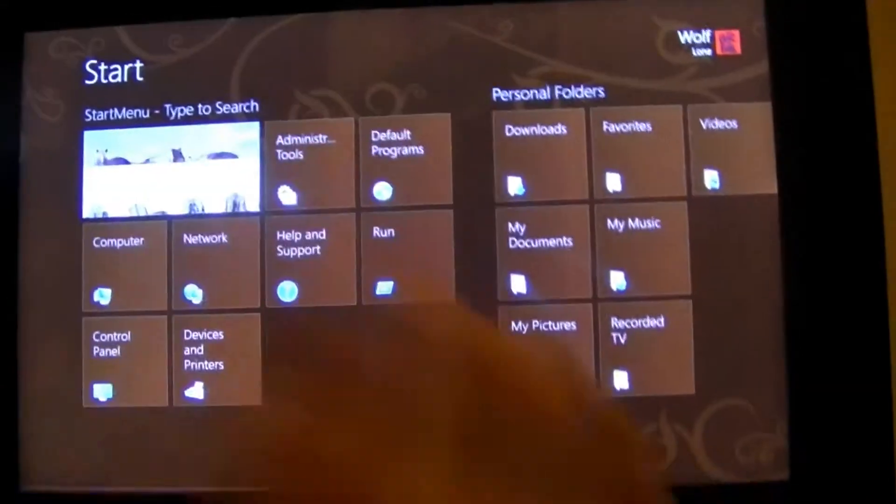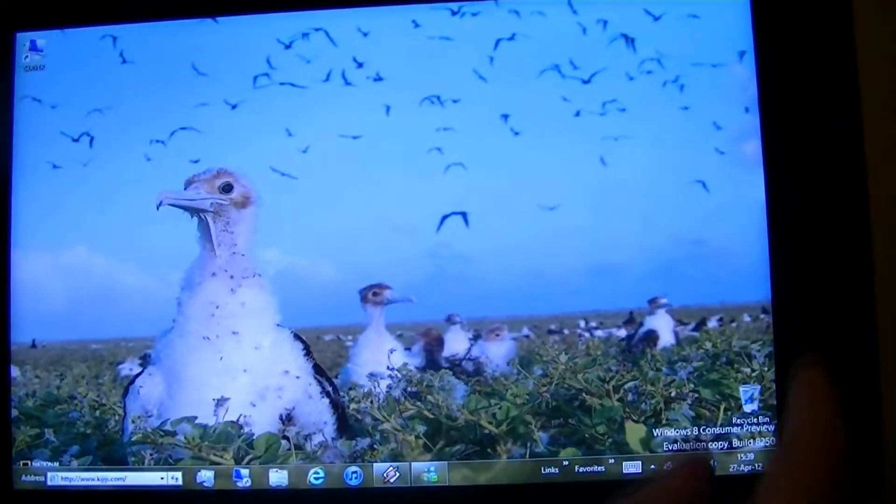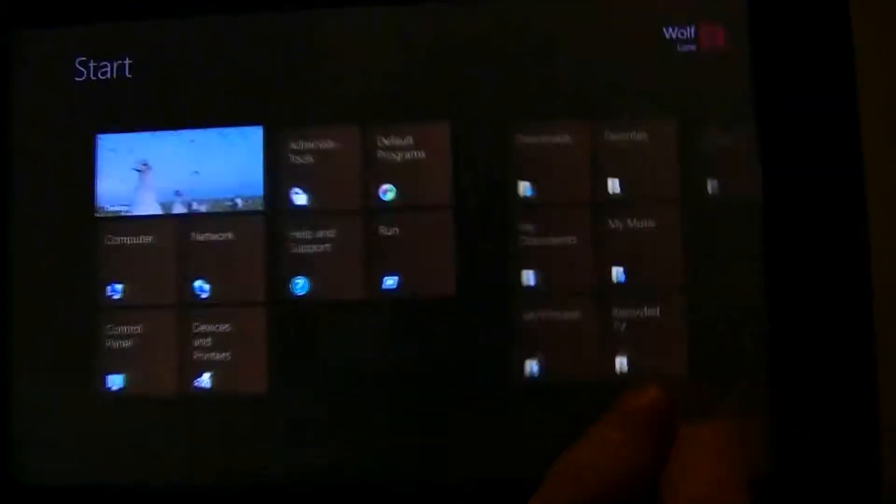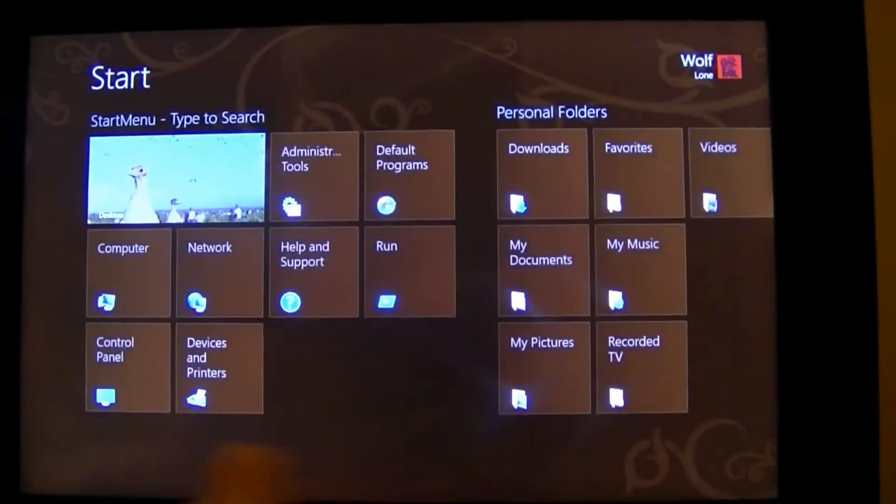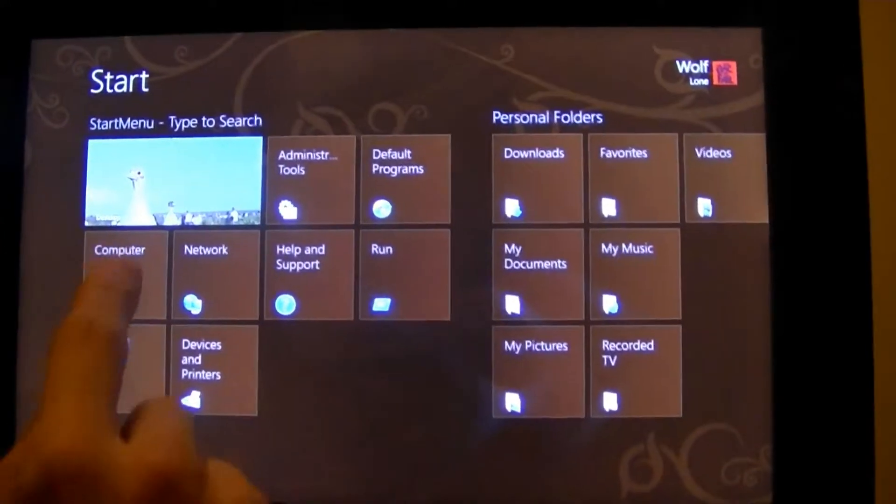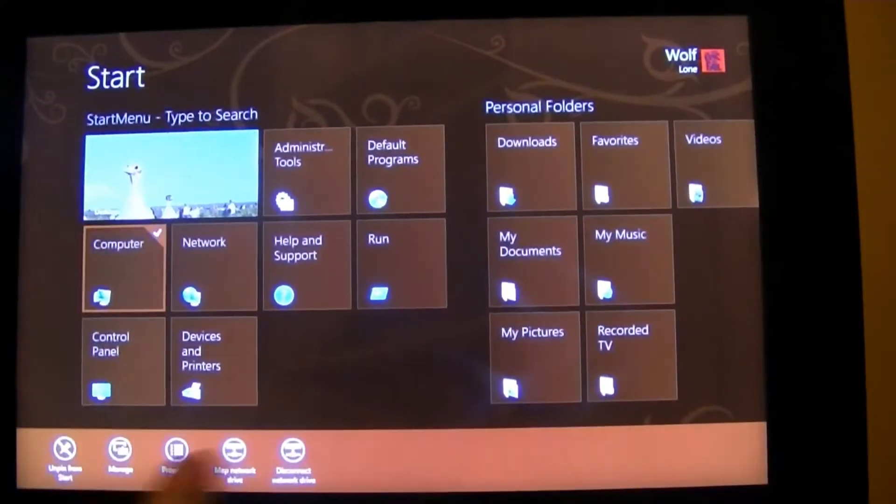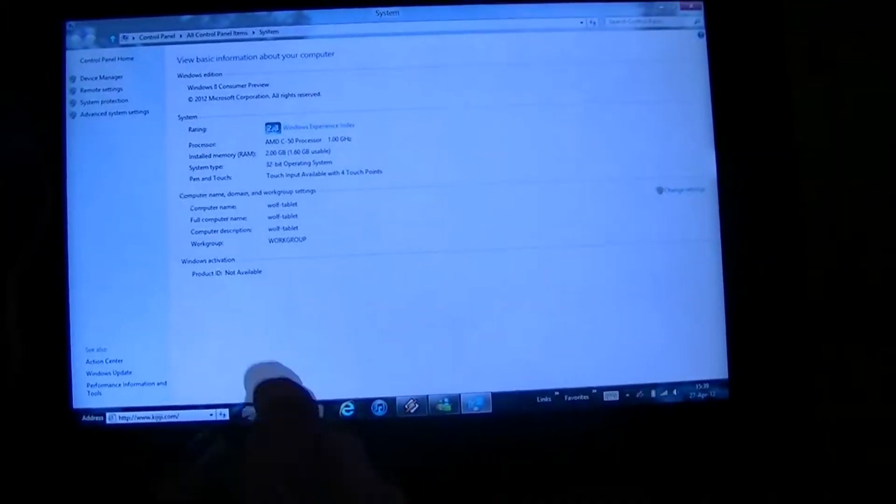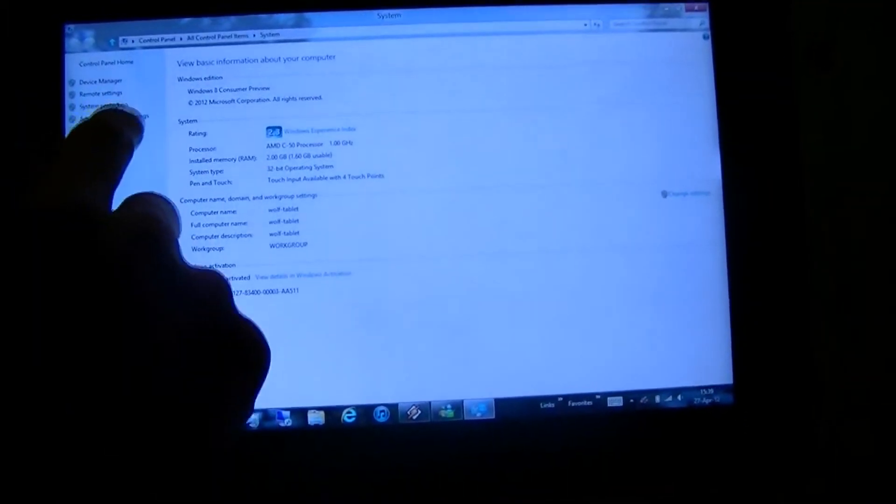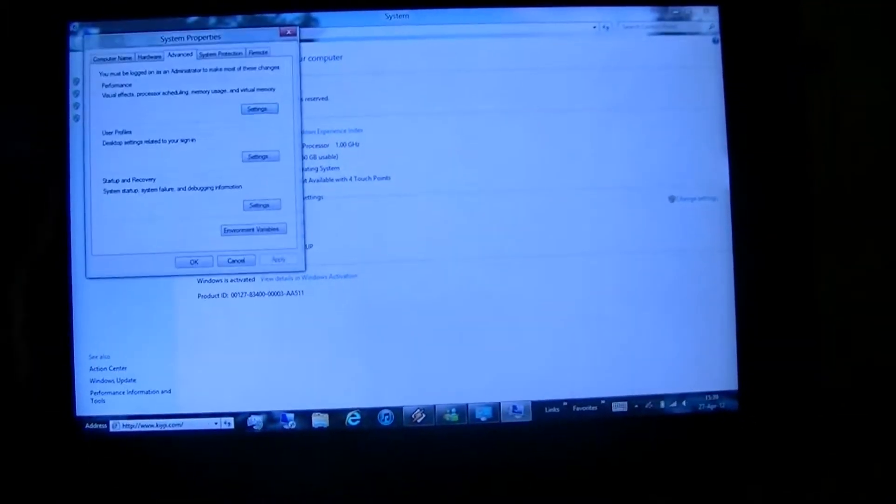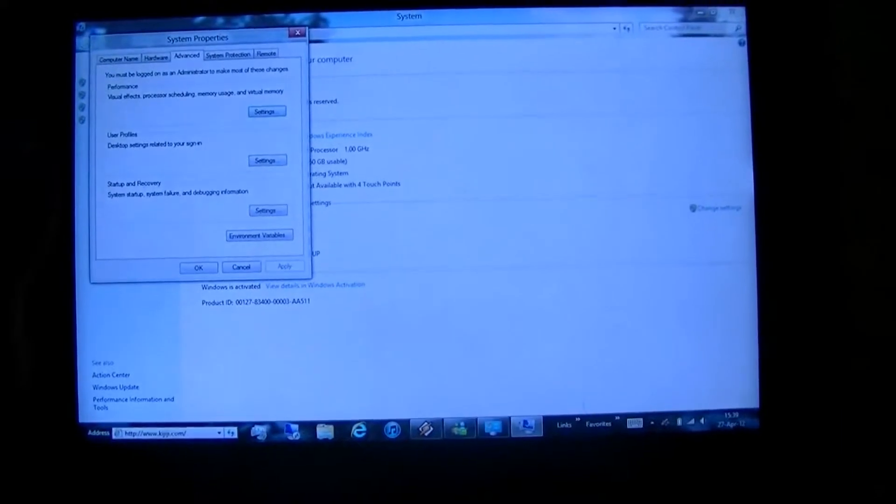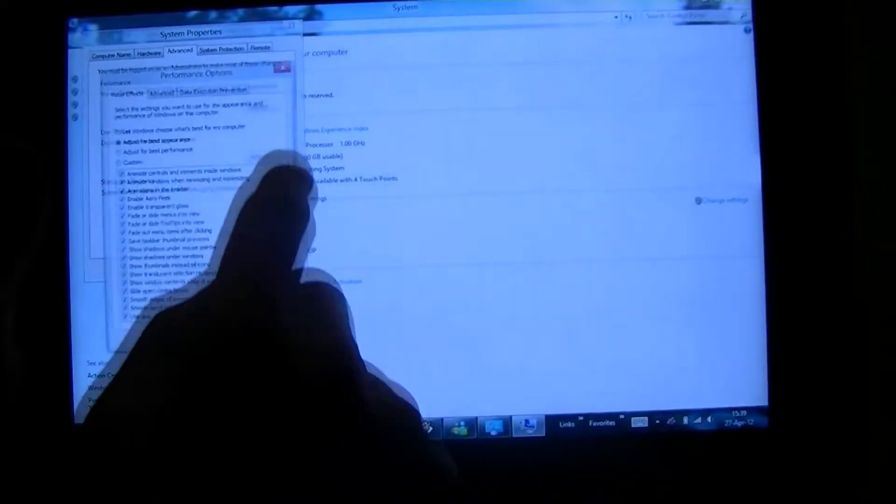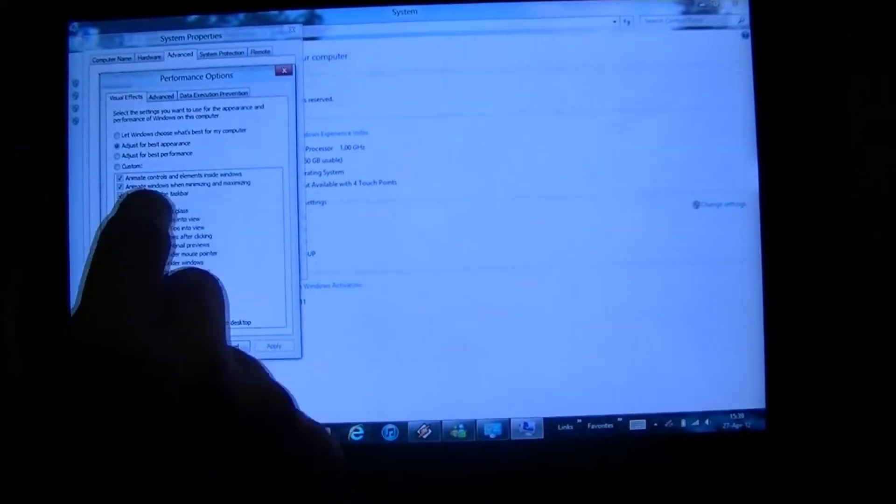We can make this snappier by dragging out, find your computer, drag down, go Properties. Click Advanced Settings.